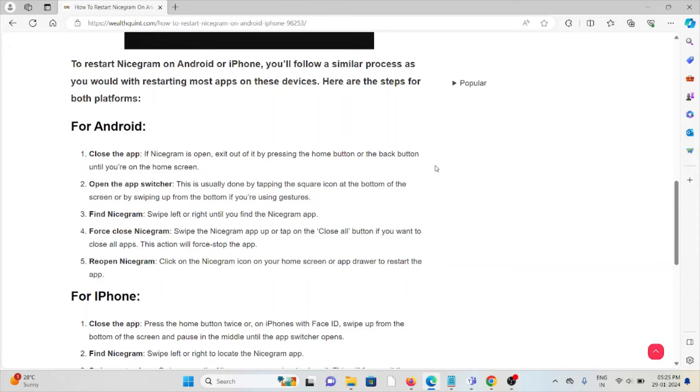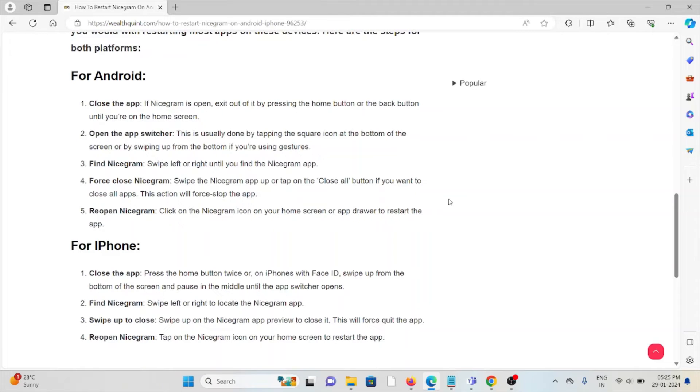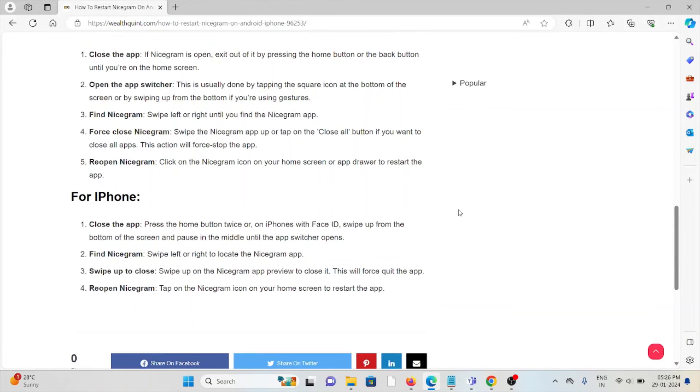Finally, reopen the Nicegram app by clicking on the Nicegram icon on your home screen or app drawer to restart the app.